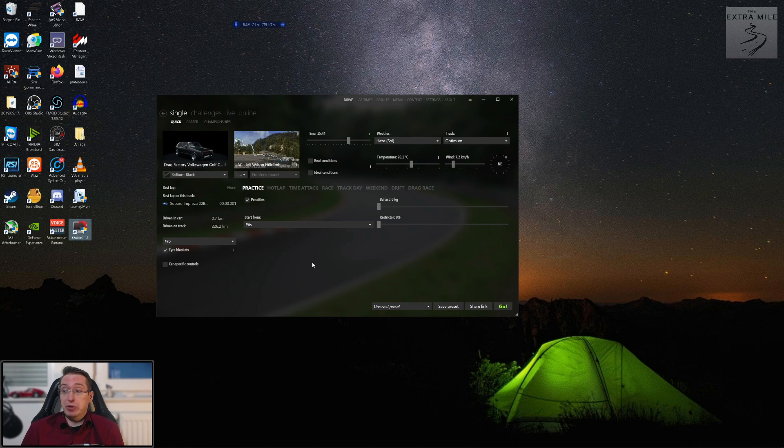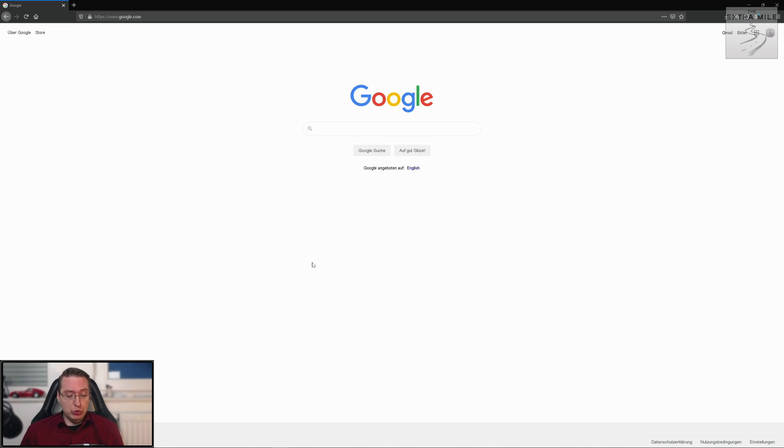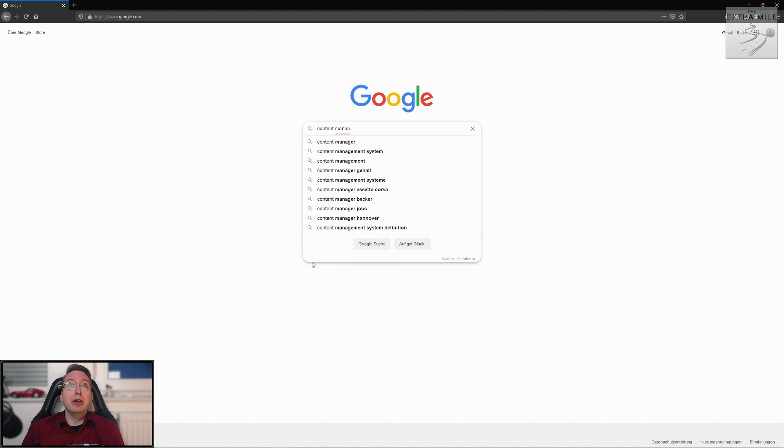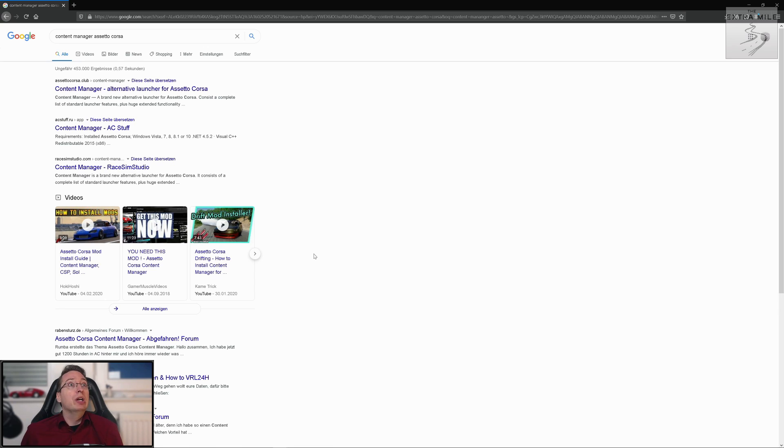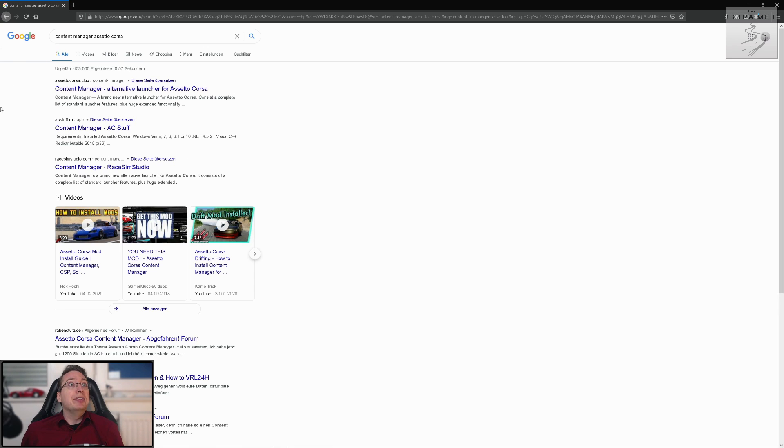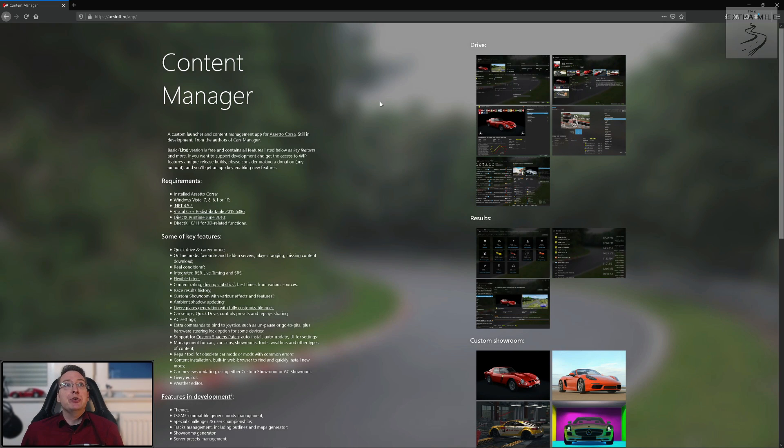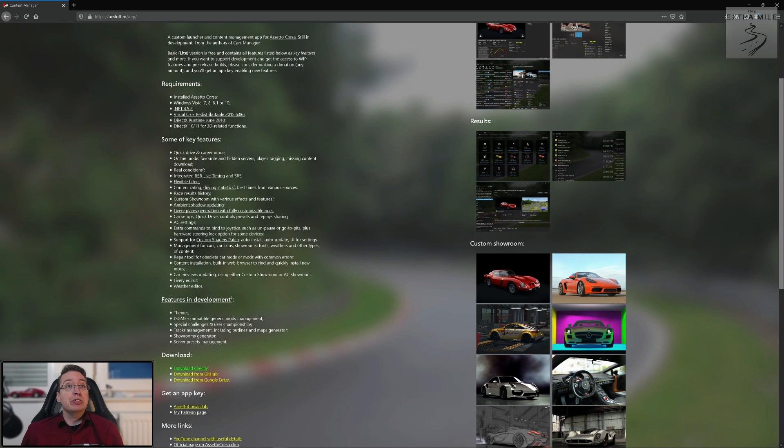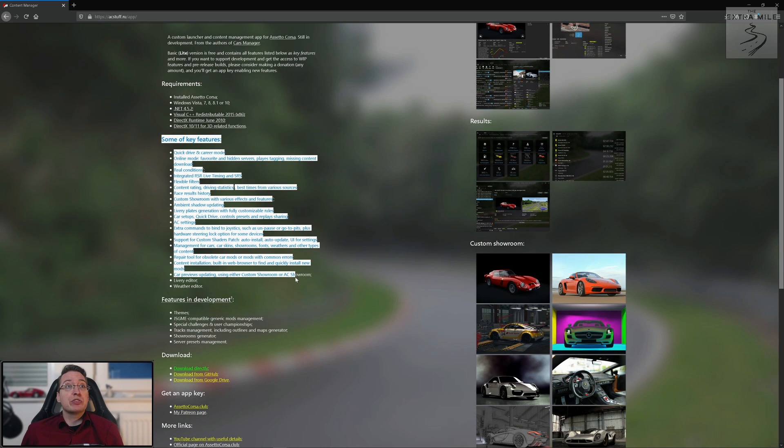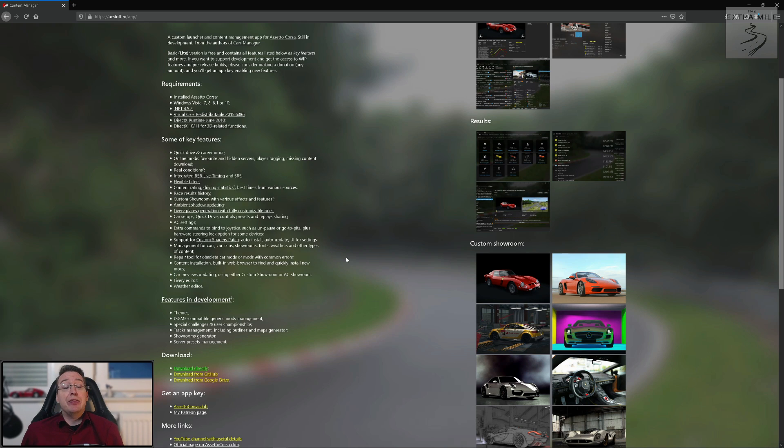So let's start in the beginning and go to Google and type in content manager Assetto Corsa. There we go and this is the site where it came from, acstuff.ru, that's where you want to go. Here you have the site where you can download the content manager and you can see a quick overview of some of the key features.